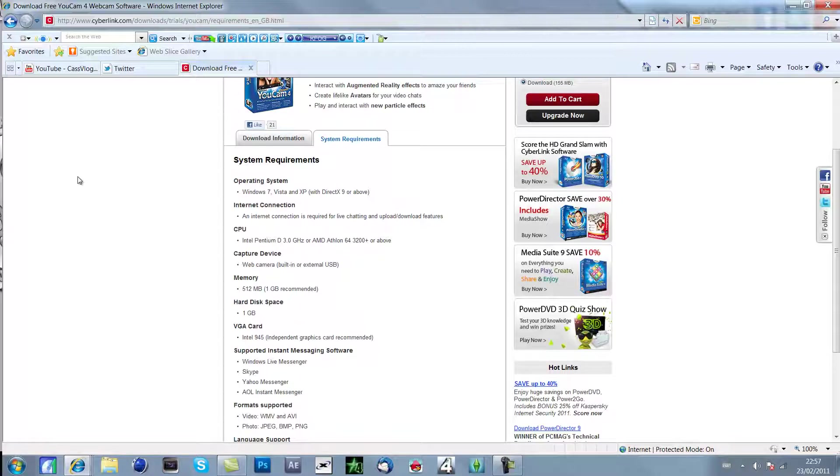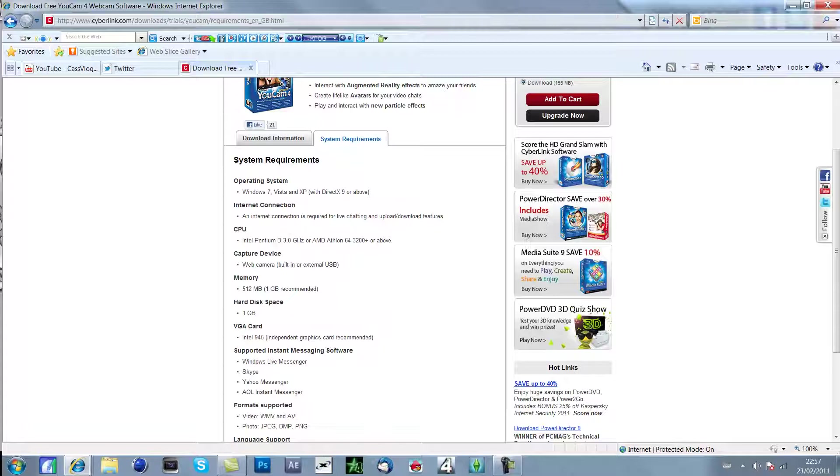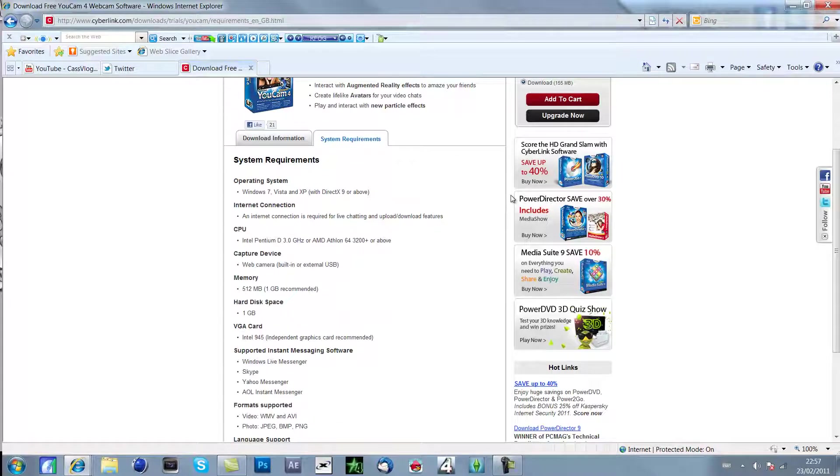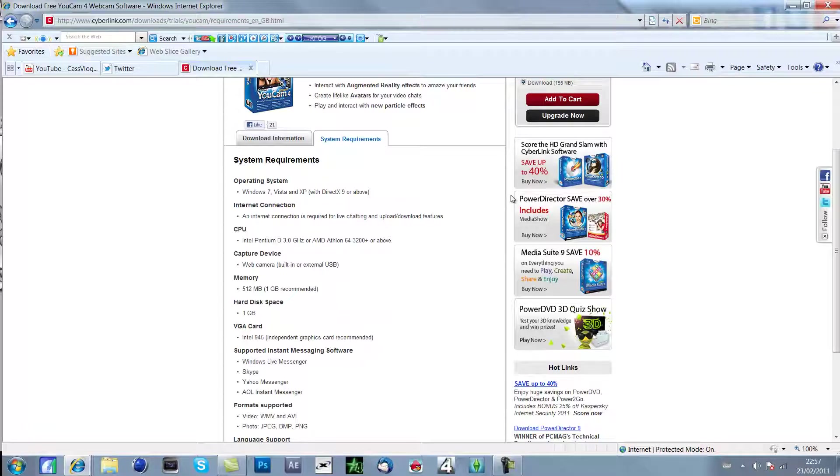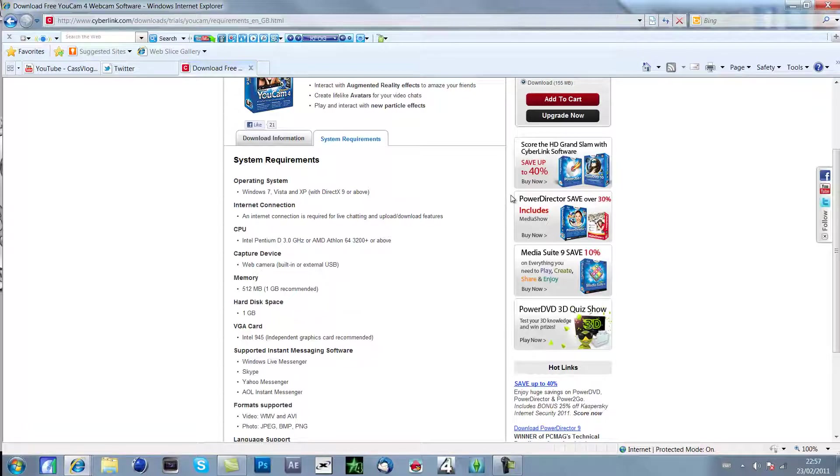The system requirements is make sure you have Windows 7 slash Vista or XP, so this doesn't work for a Mac. That's the only downside but I'm using a Mac, it works if you use bootcamp so you can use it. Also as well you must have an internet connection for live chatting and uploading and downloading features.